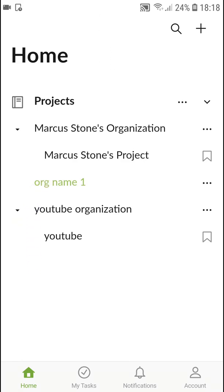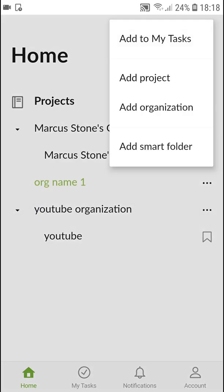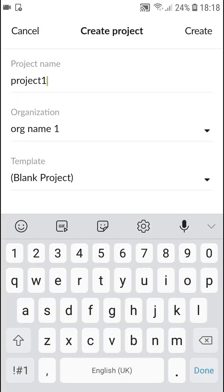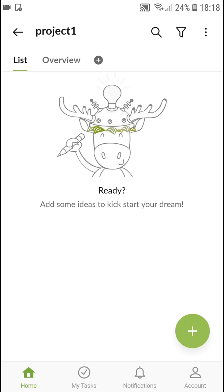In organization I can simply add project, project one, and in project I can create tasks.